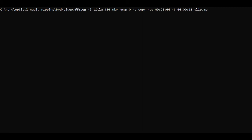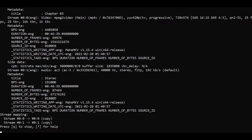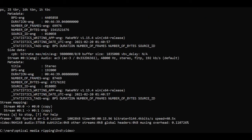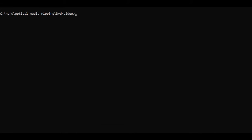Now press return. FFmpeg will run and we've now generated a 16 second clip of the original episode called clip.mp4. Let's compress the clip into three different quality profiles using the H.265 encoder and we'll see which one's best.